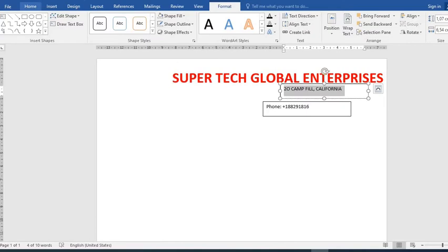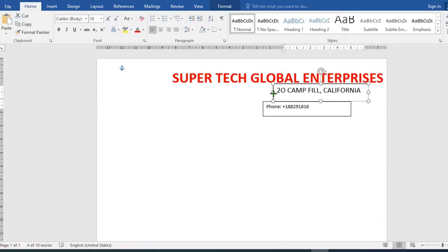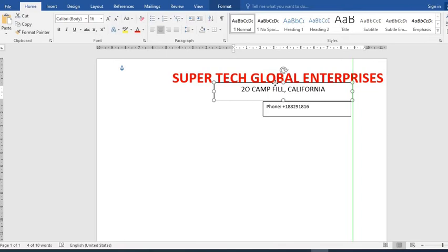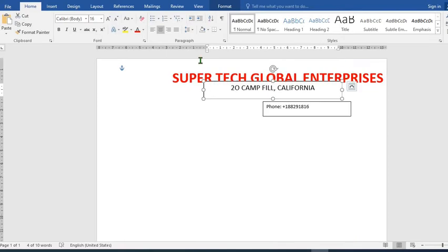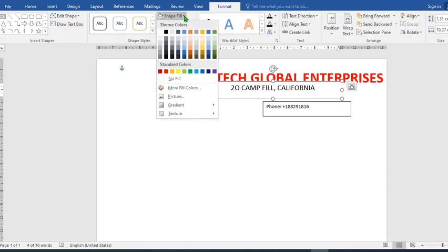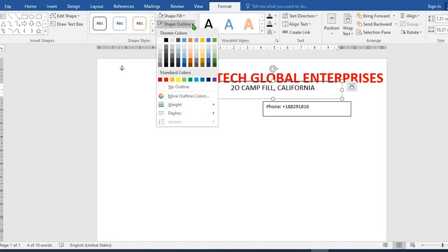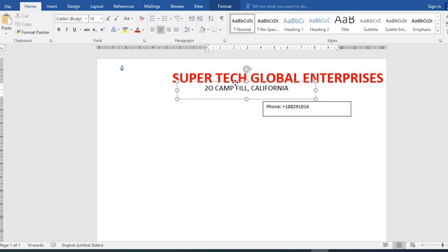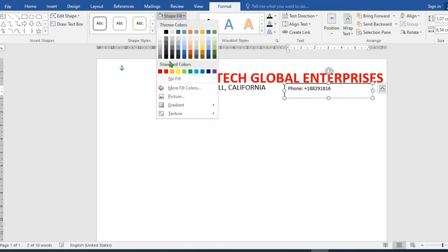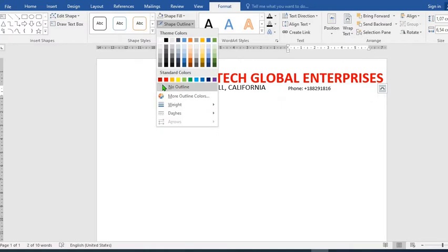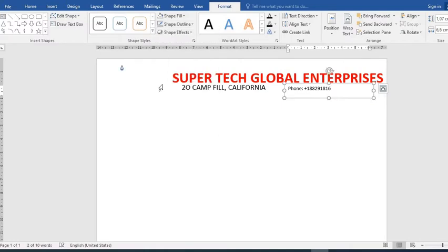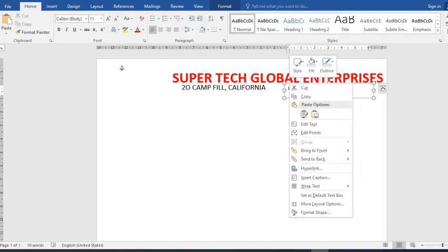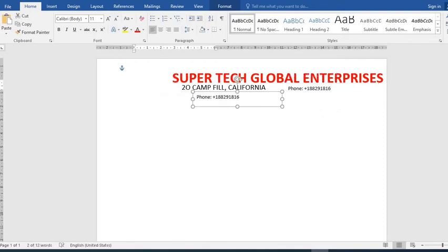From the Home tab, increase the address. Then from Format tab: shape fill no fill, shape outline no outline. Click here as well: shape fill no fill, shape outline no outline. I duplicate the box again.